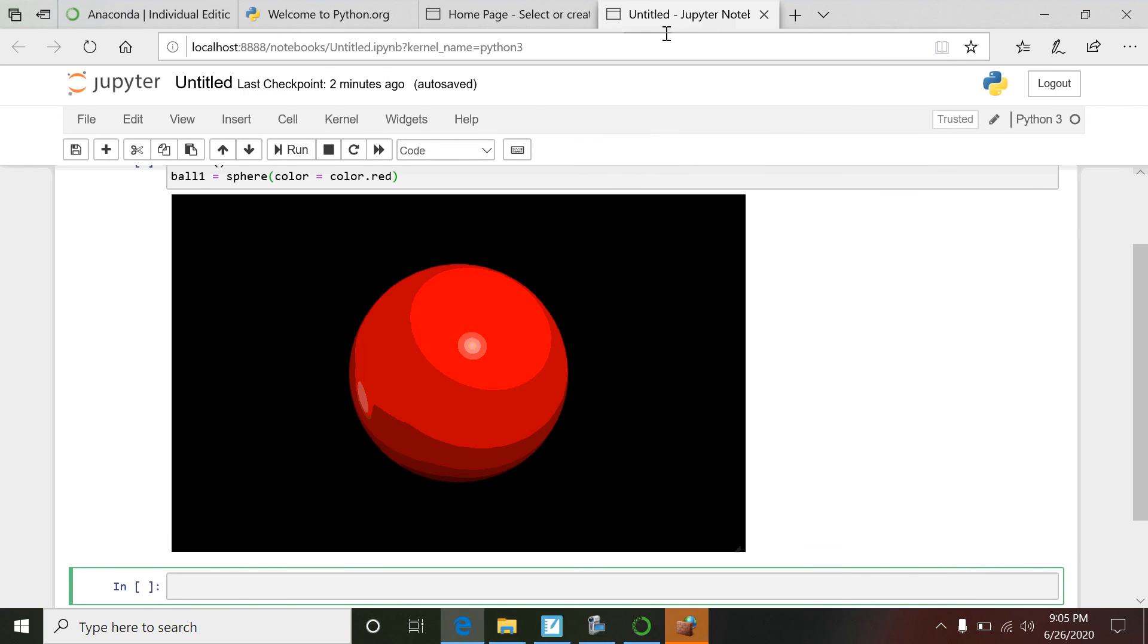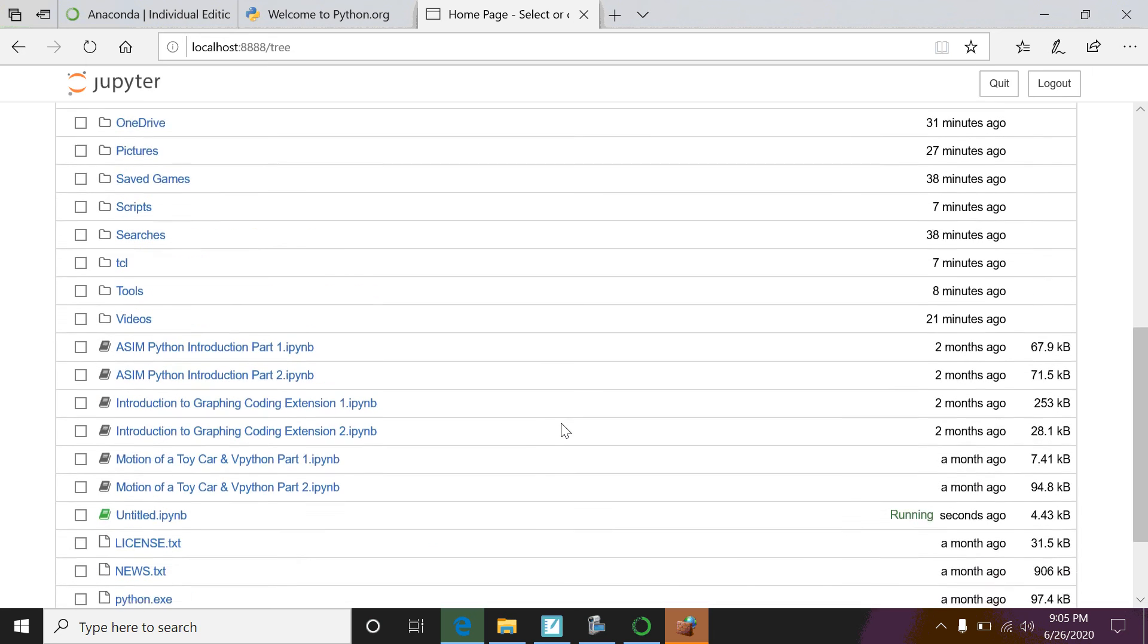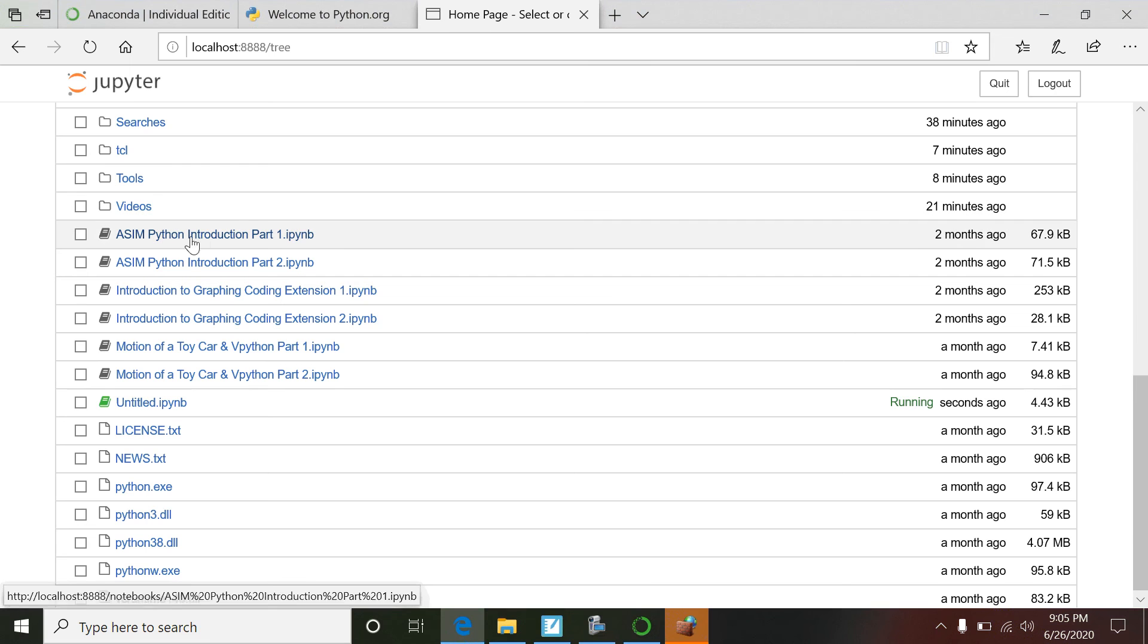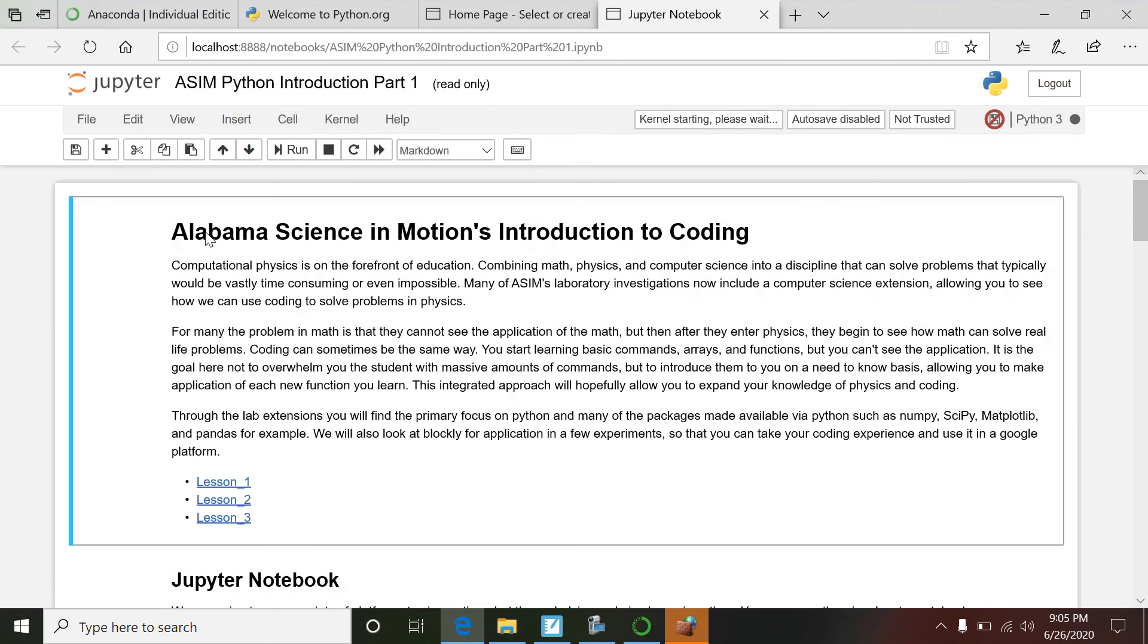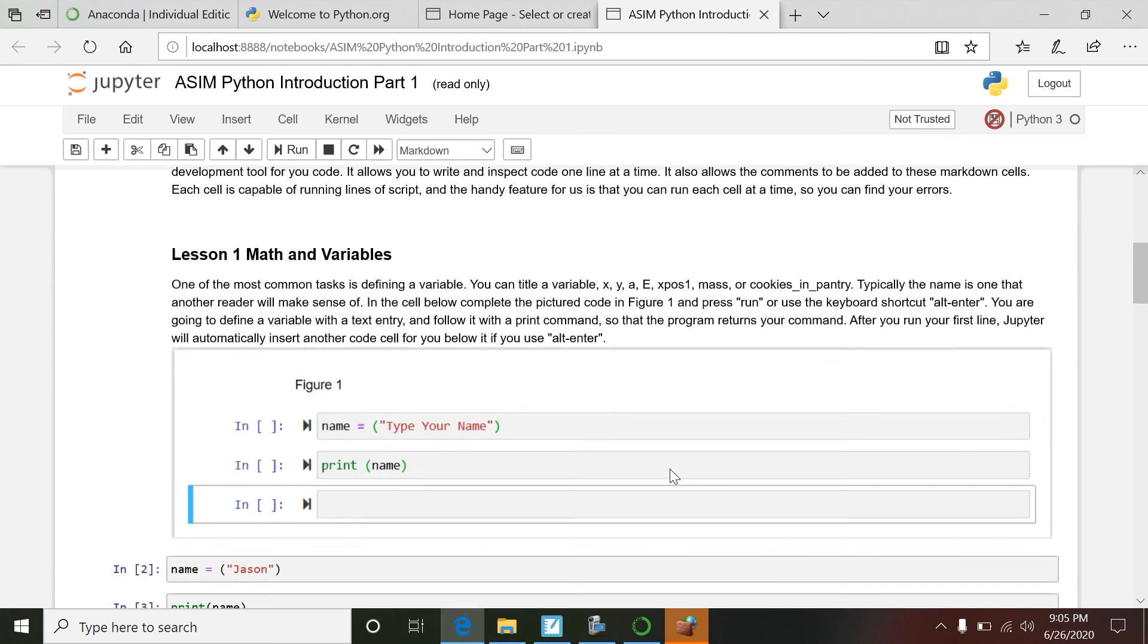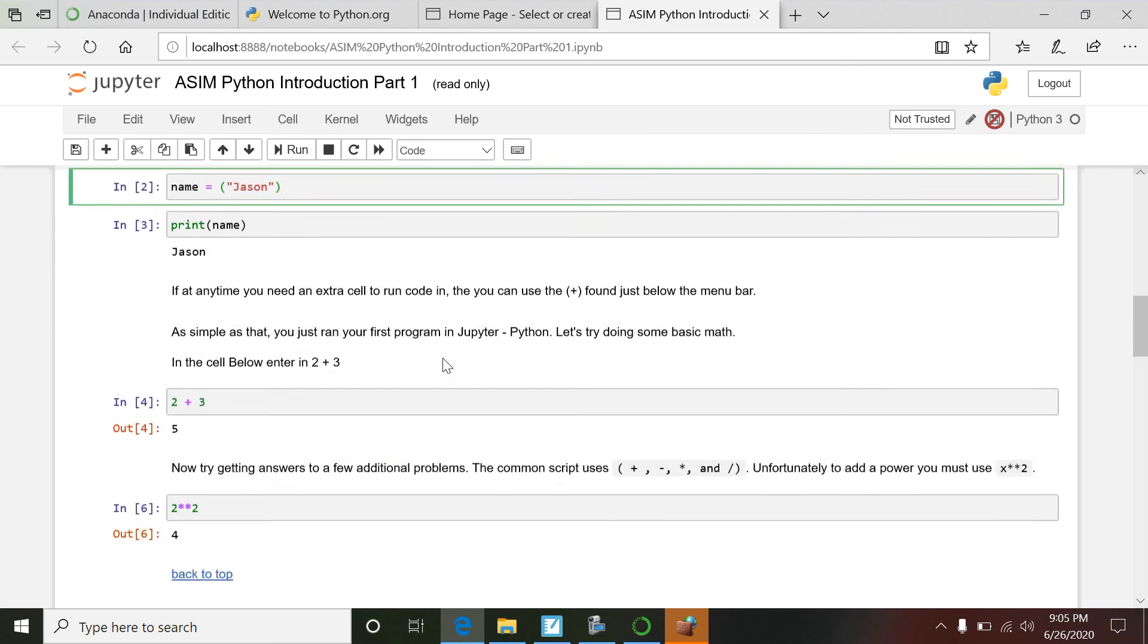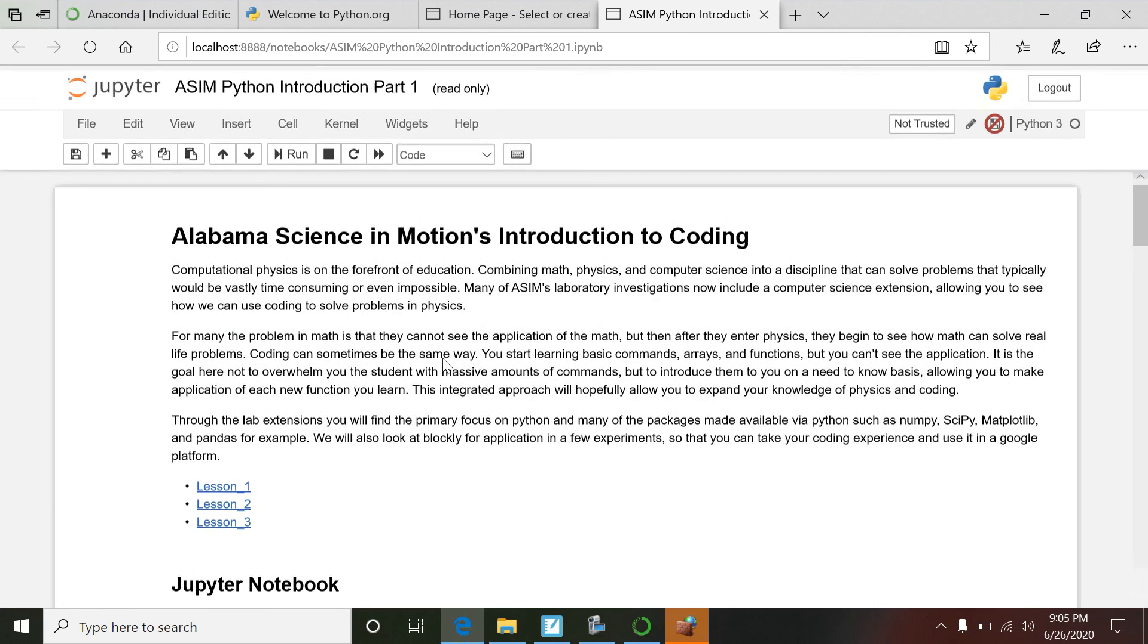But there are those ASIM files for labs, and you could do that with any of them. Now check this out, let's go back. I may have to reopen - oh nope, don't even have to reopen. So now when a student opens up Jupiter Notebook, you'll see these like here: ASIM Python Introduction. When a student sees that and opens it up, here we go: Alabama Science in Motion's Introduction to Coding, Jupiter Notebook, Math and Variables.